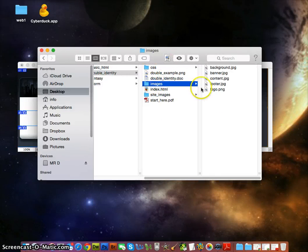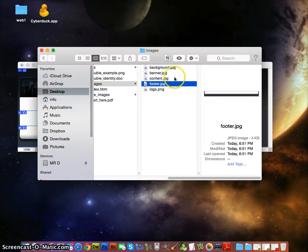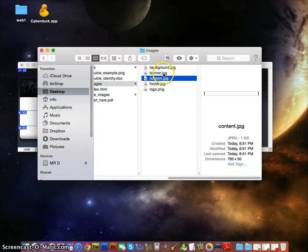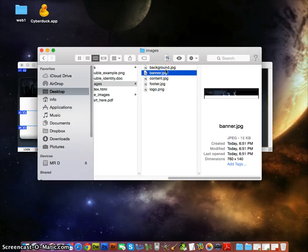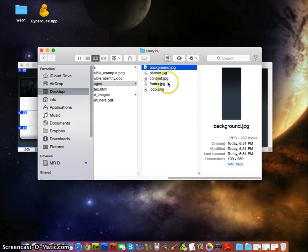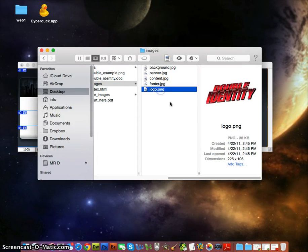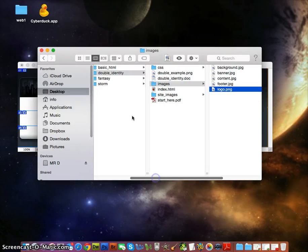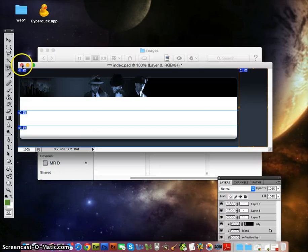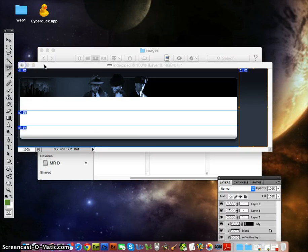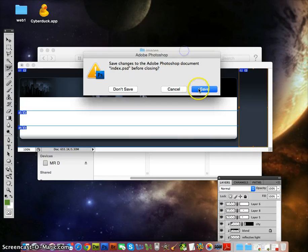Okay, they're all in the images folder now. You've got your footer, your content, your banner, your background, and your logo that was already there. So now we're ready to rock. We can close Photoshop and save it because it has the slices that we want.